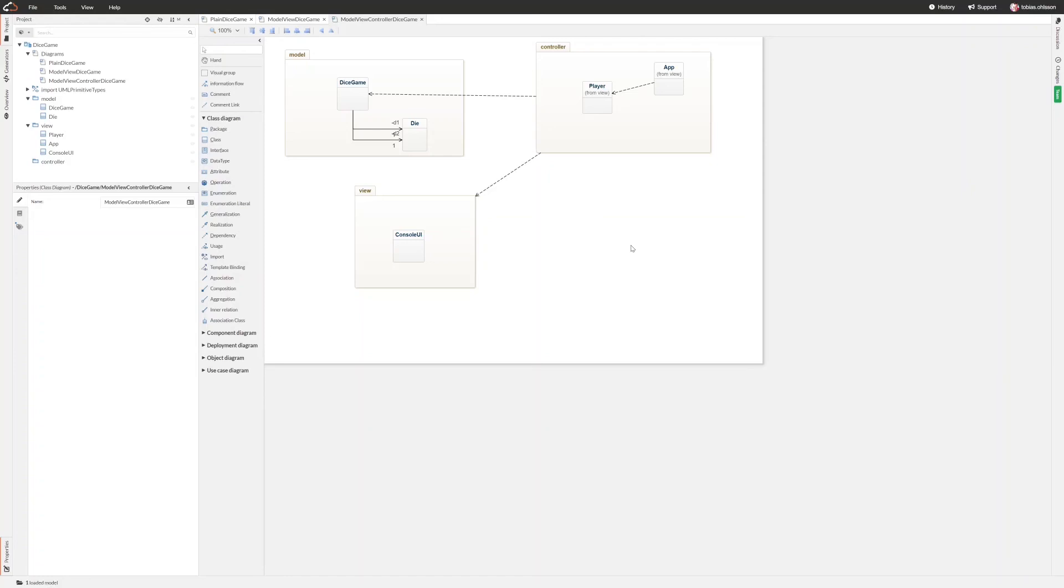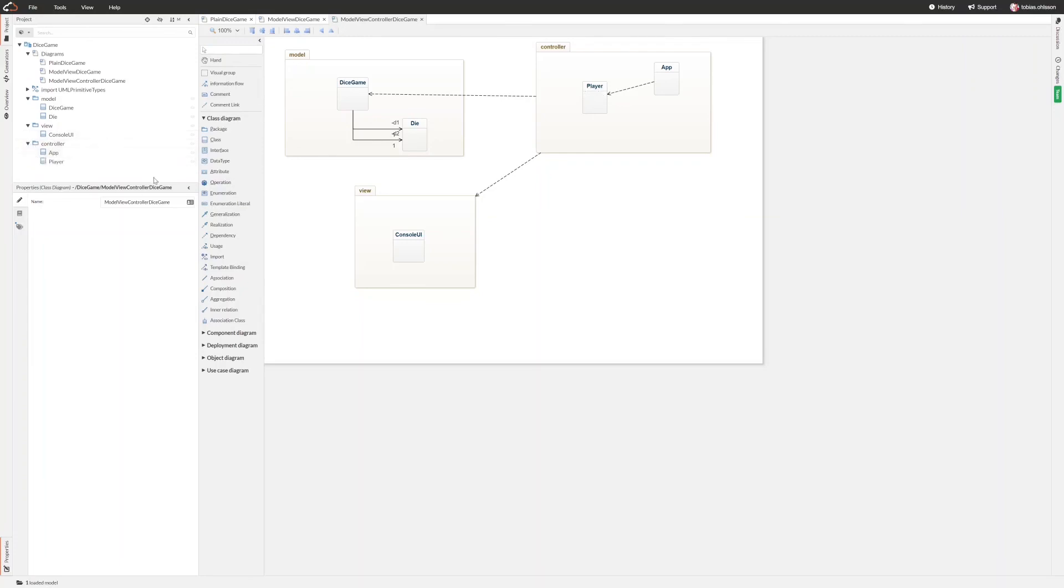So it seems like GenMyModel did not really want to change the player and the app to the view even though I put them in the controller. Maybe you need to do it in the tree browser instead. Yes, so it seems.